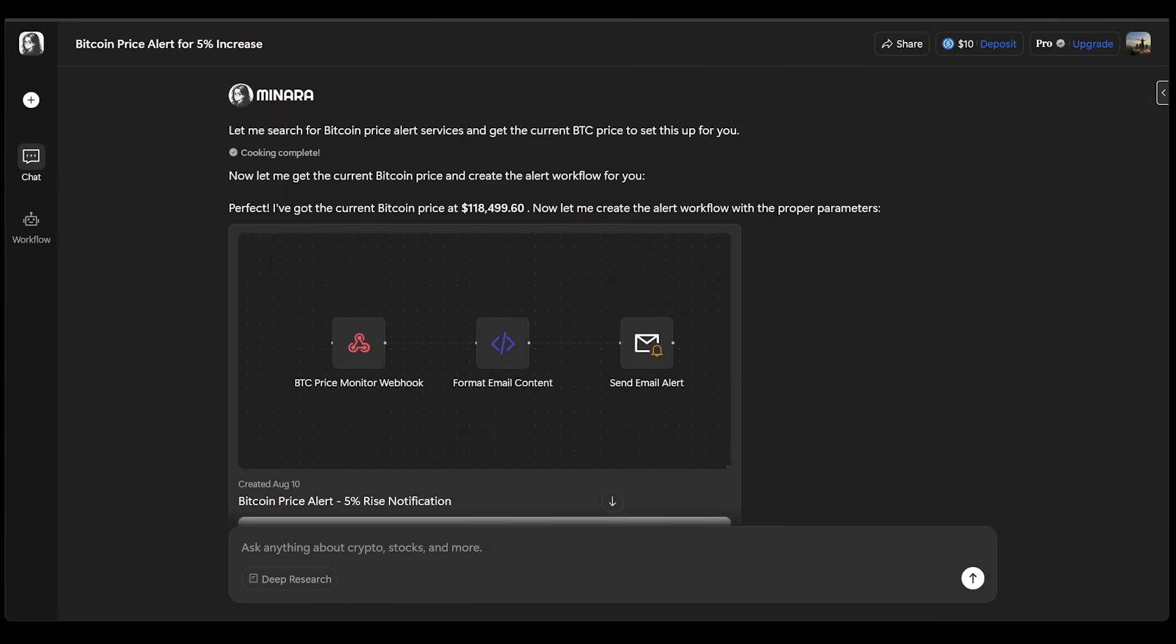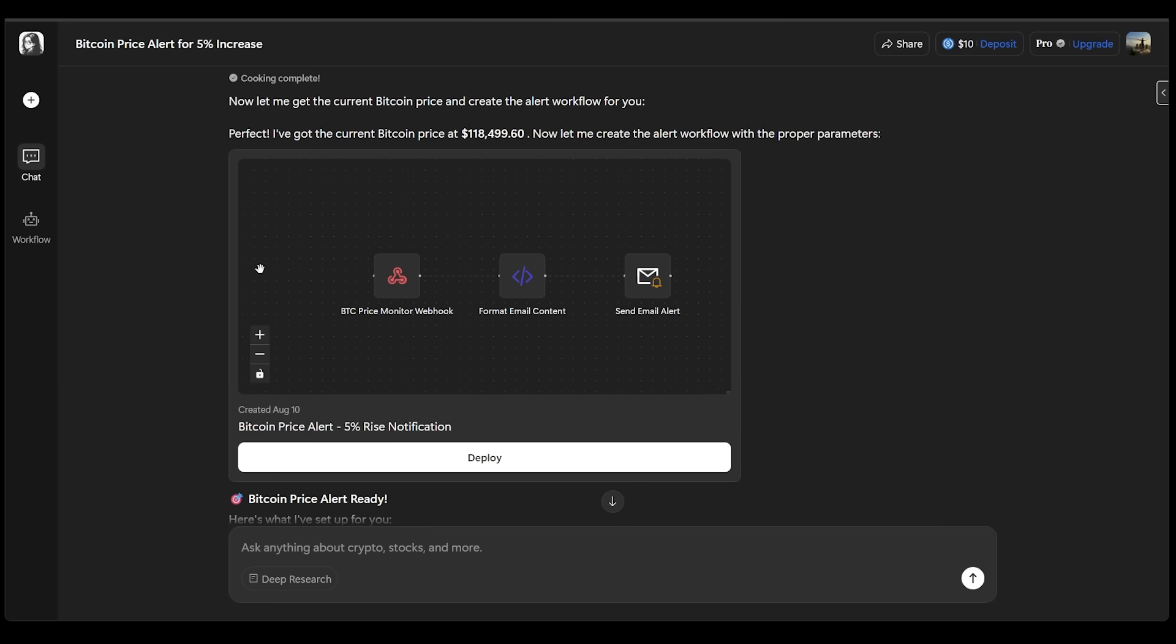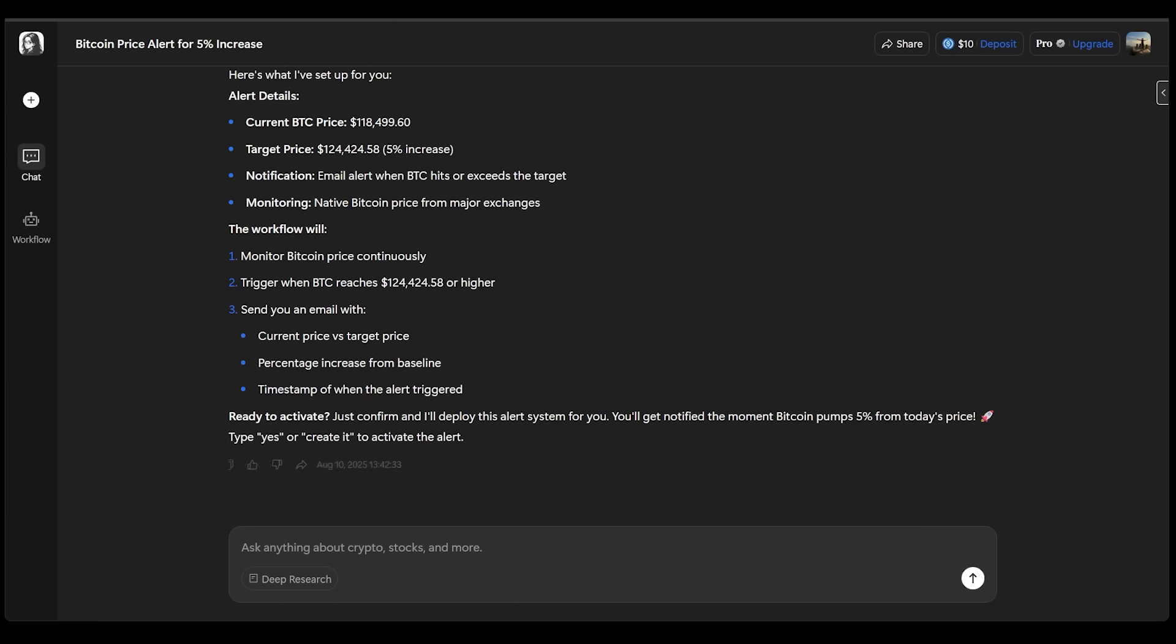All right, now in no time at all, Minara has assessed the current price of Bitcoin and created an alert workflow with the proper parameters. So we can see a Bitcoin price monitor webhook, which is going to be formatted for email. And then this alert is going to be sent via email to my personal email address. And all I'm going to do is click on deploy at the bottom here.